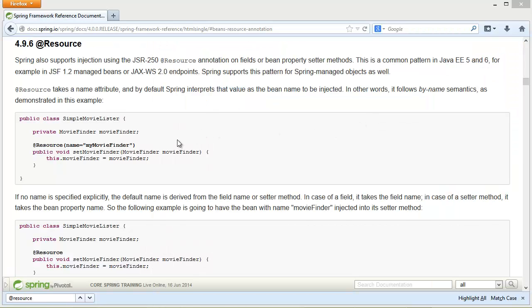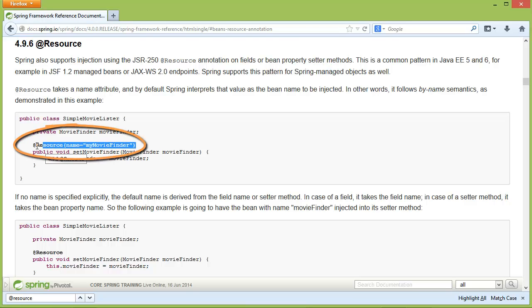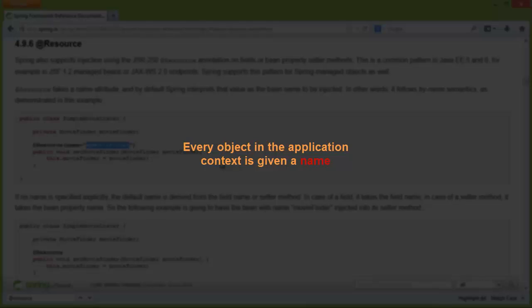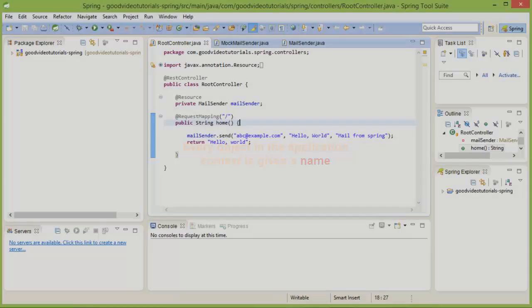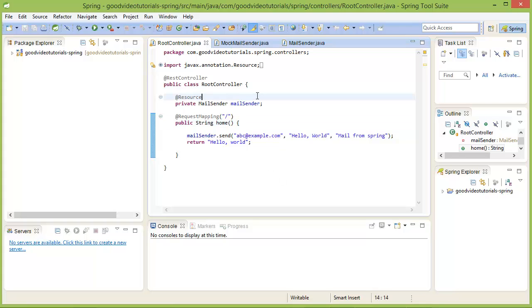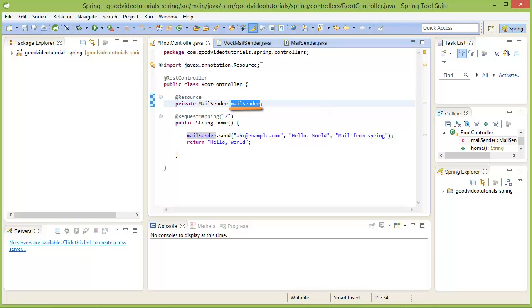What you see on screen now is the documentation of the @Resource annotation. The @Resource annotation takes a name parameter, which is the name of the object in the application context to be injected into the field or the setter method. Every object in the application context is given a name. Coming back to our example, we should have written name equal to mailSender, and because we omitted the name, it took the field name as the default. Then it tried to find an object in the application context by name mailSender.